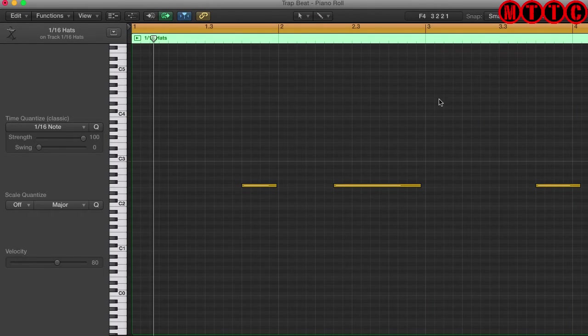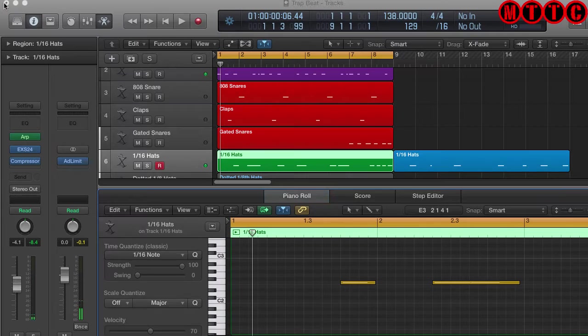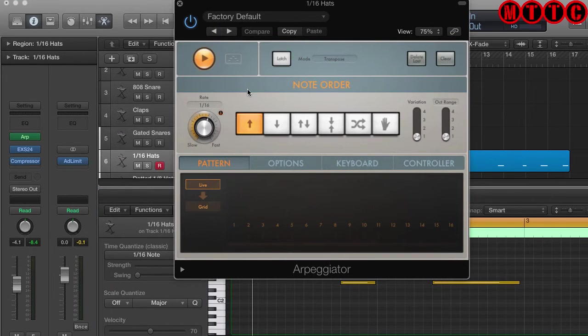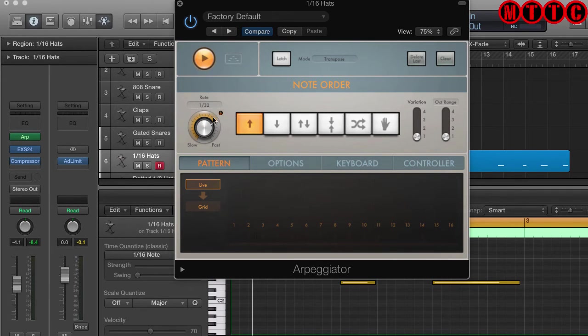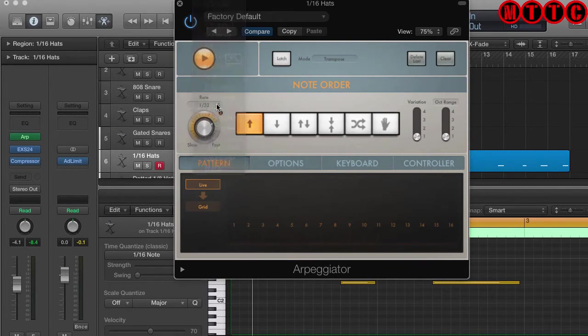So that's at 1/16th resolution. Now I can easily go in here and change this to say 1 over 32. Let's try that. Let's see what comes up. Of course, you can use the dial or you can use the drop-down list. Let's try that.